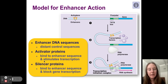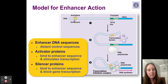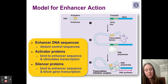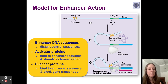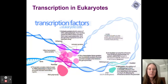There are other molecules called silencer proteins. If they bind to an enhancer sequence, they block gene transcription — they stop RNA polymerase from being able to bind. Let's take a look at this all together.